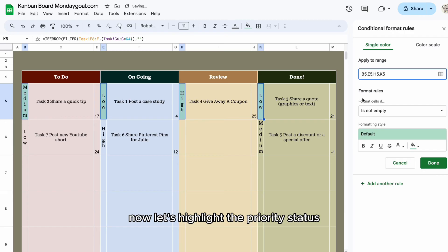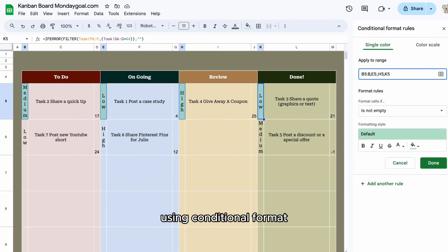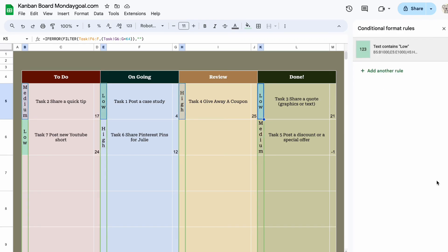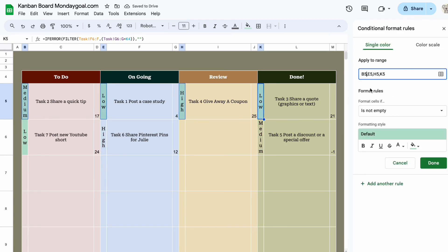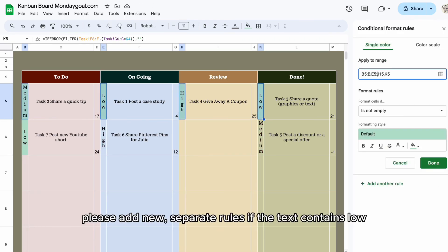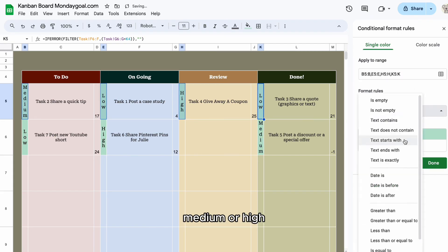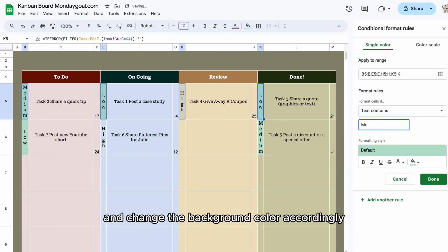Now let's highlight the priority status using conditional formatting. Please add new rules if the text contains low, medium, or high and change the background color accordingly.